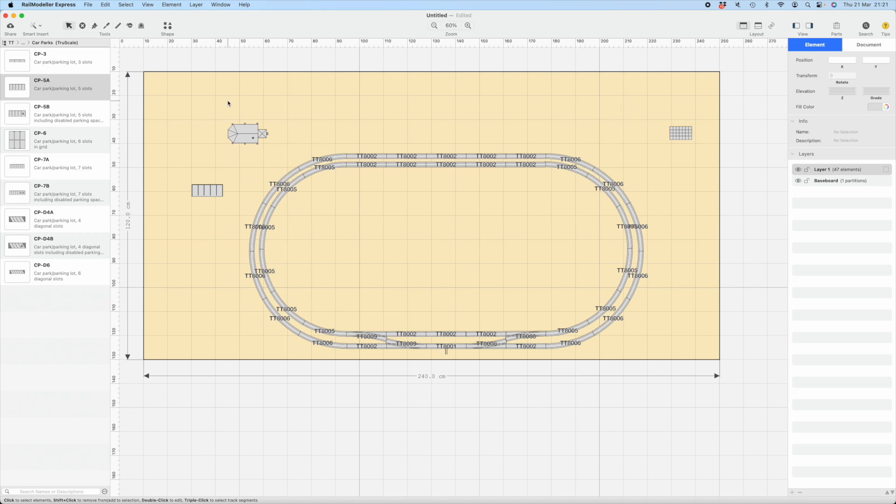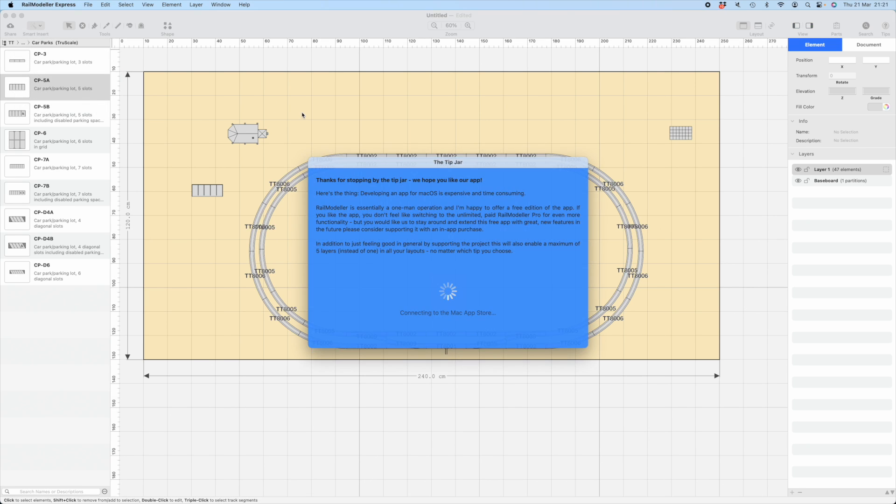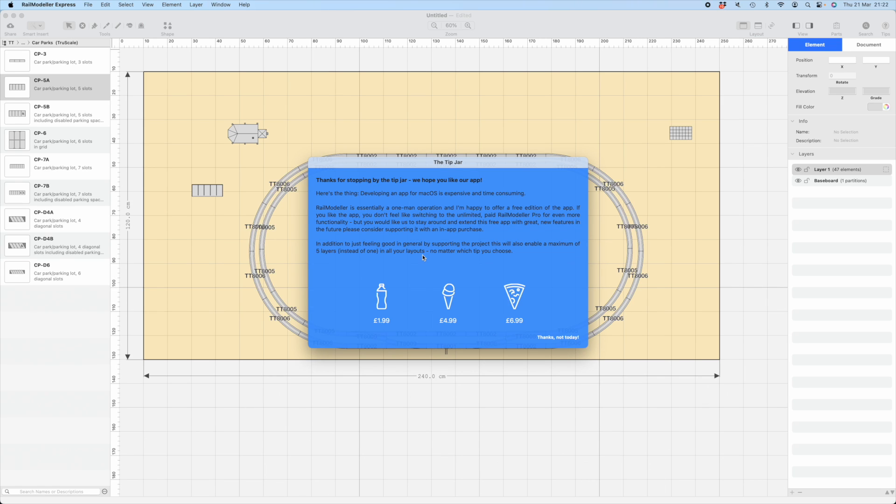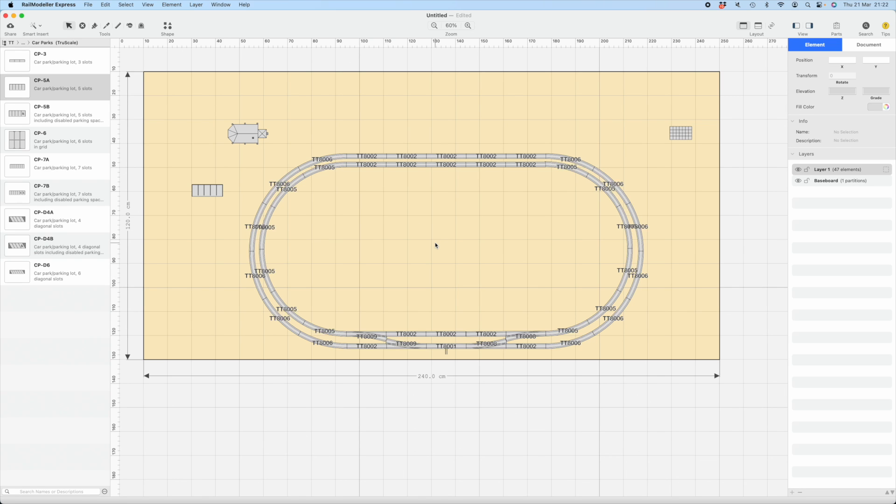That's a very brief overview of RailModeler Express. I have no association with the software, but I do find it useful. Feel free to buy the full version, remove all limits, even more powerful piece of kit. There's also up here, open tip jar. You can tip the developer without purchasing the full thing. It's a one-man operation. It's a free edition of the app. If you like it but don't want to switch to unlimited paid version, but would like to stay around, feel free to chip in with this. If you support the project just one time, you get five layers instead of one in all your layouts. It's $1.99, $4.99, $6.99. It does unlock some extra functionality as well. You get multiple layers to work with for as little as $1.99. I think that's well worth doing.